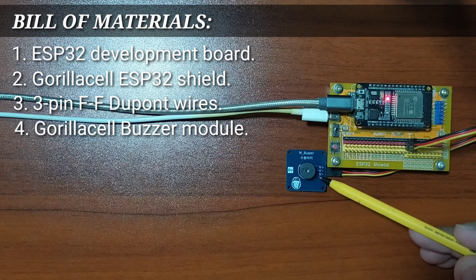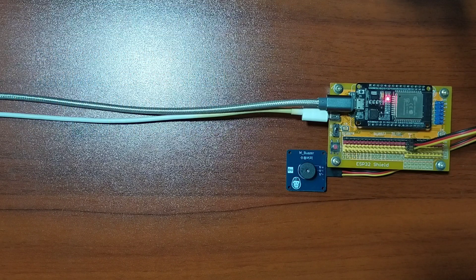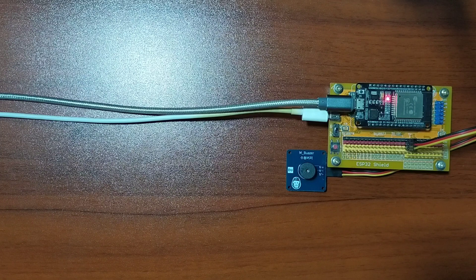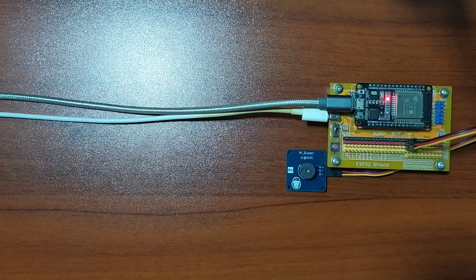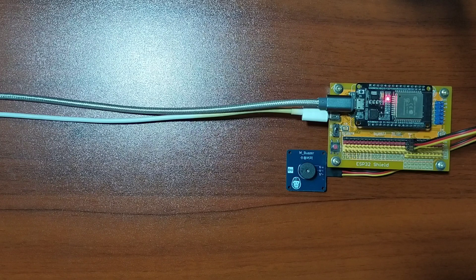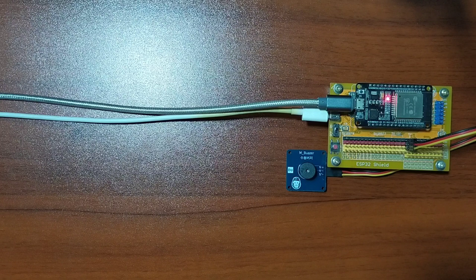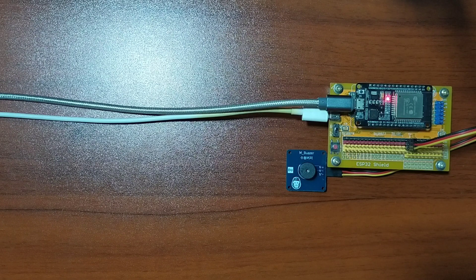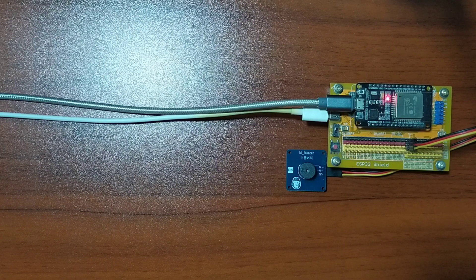The Buzzer module is basically an electrical device that converts electrical signal into an audible audio signal or a sound that we can hear. Typical uses of Buzzer are in alarms, user audio feedback, or to provide some kind of melodies.